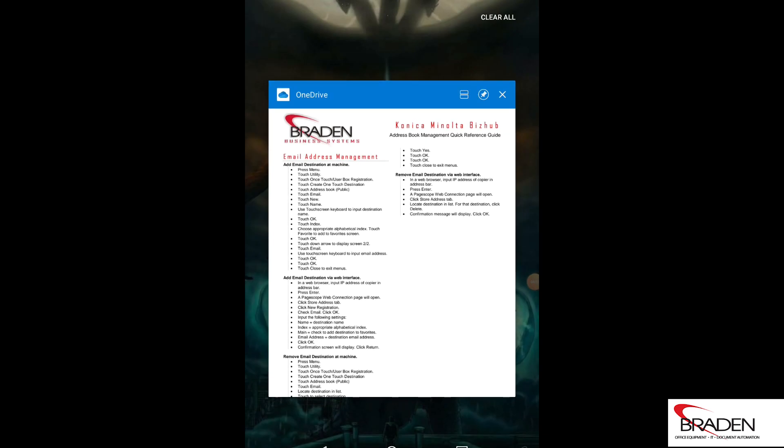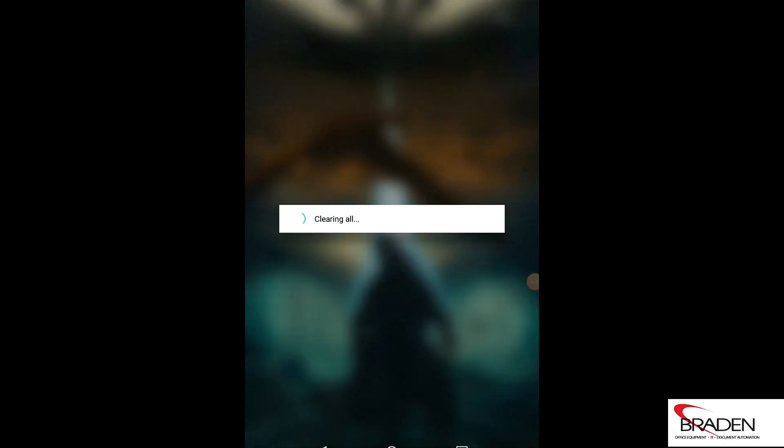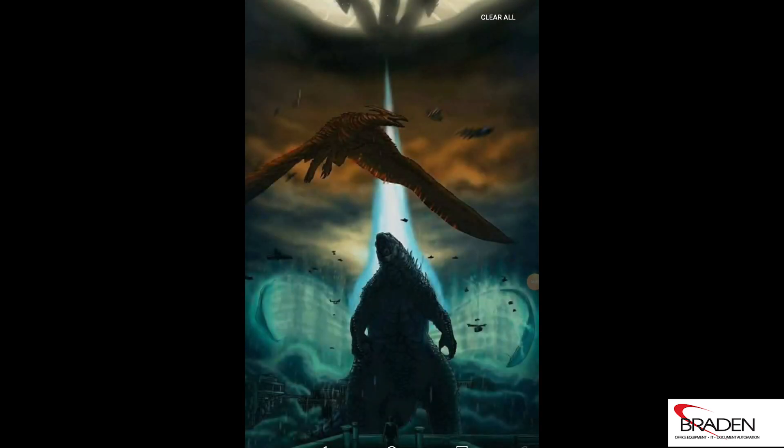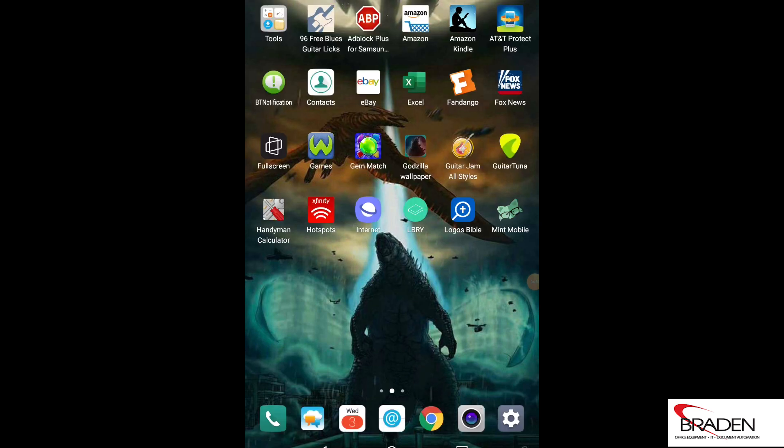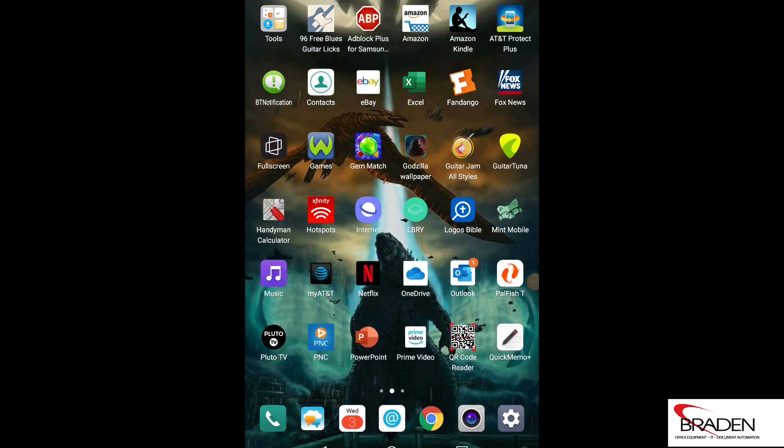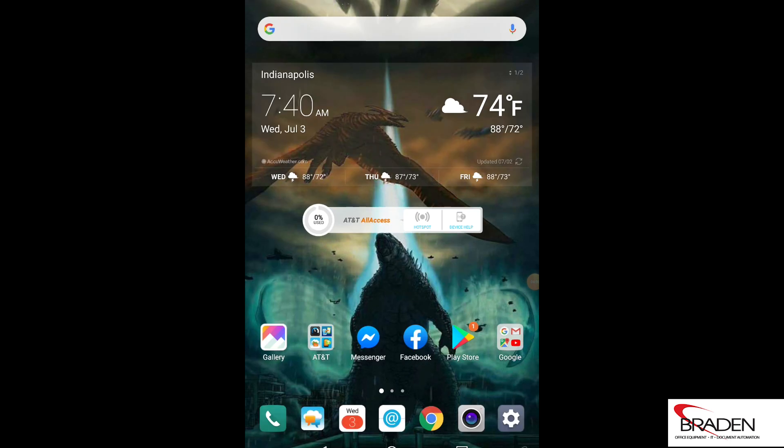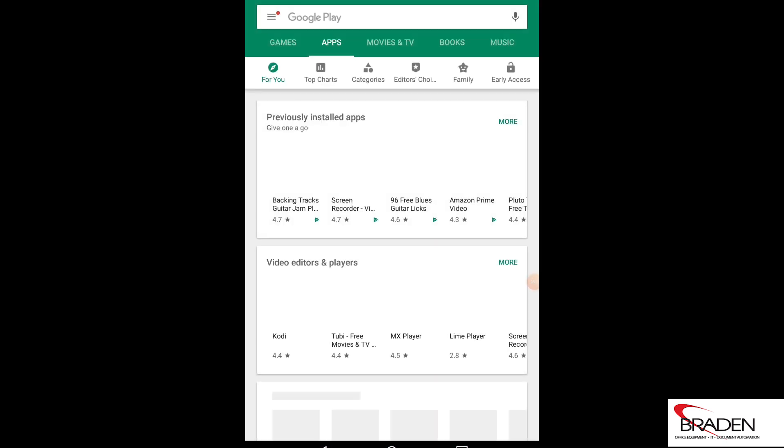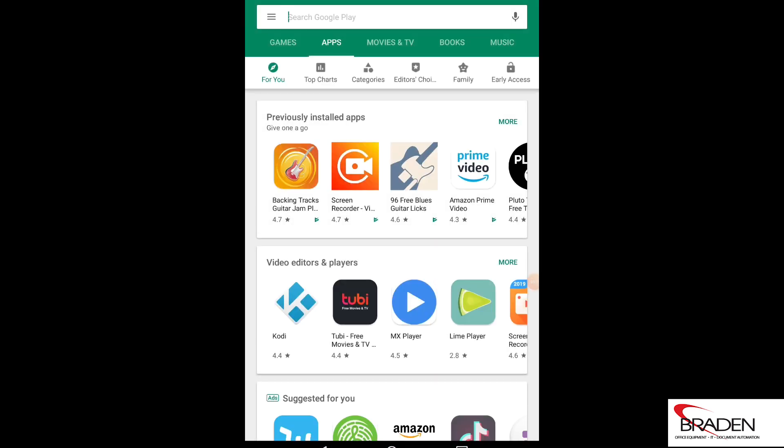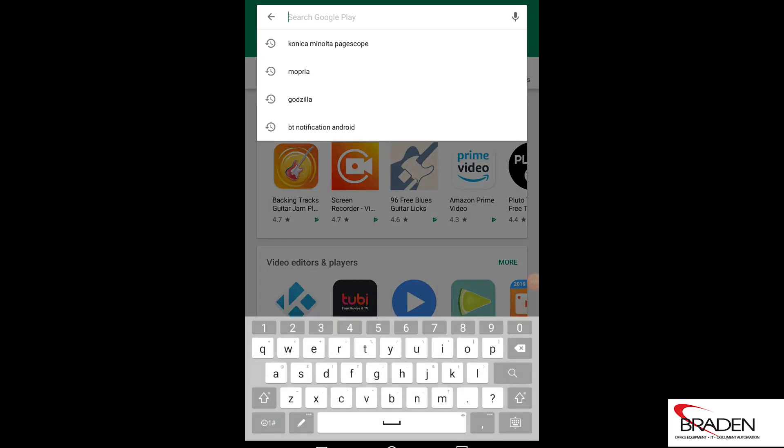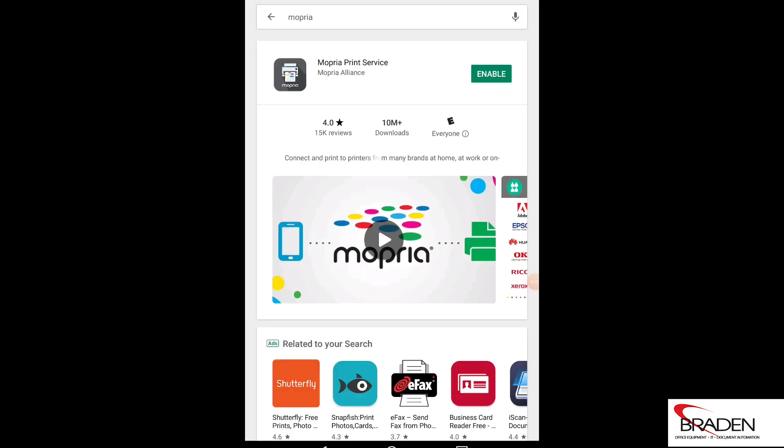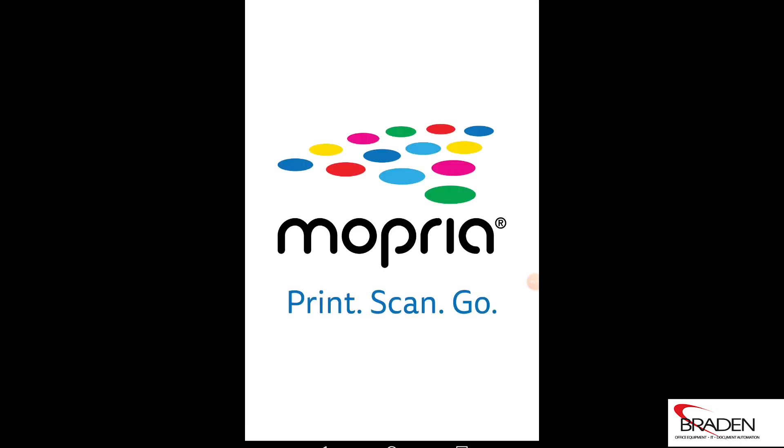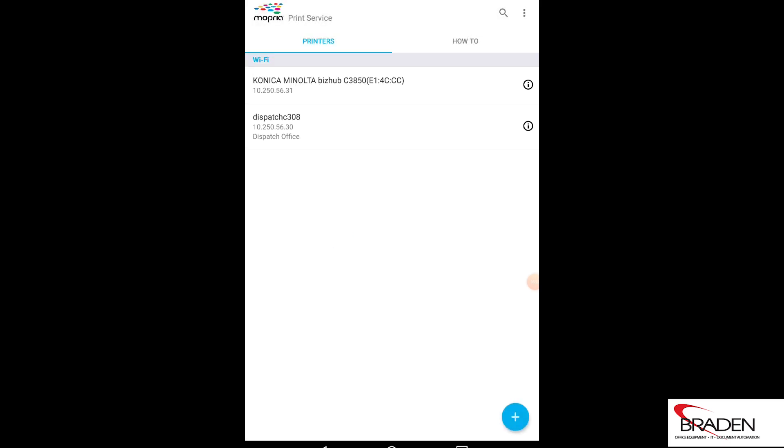Okay, now the other app, Mopria. What we'll do is we'll go back to the Play Store, and this time we're going to search for Mopria, M-O-P-R-I-A, and then you'll download and install it. In this case, I'll just re-enable it, and we'll open it. And now it's going to go out and find available printers.